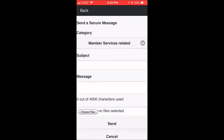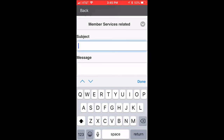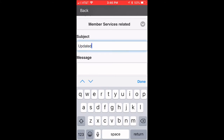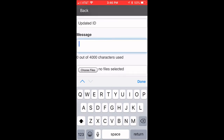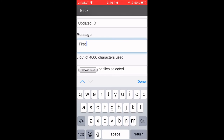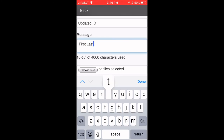In the subject, include 'Updated ID,' and in the message put your first and last name.